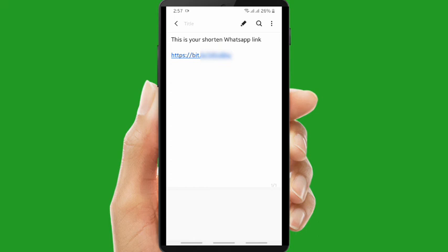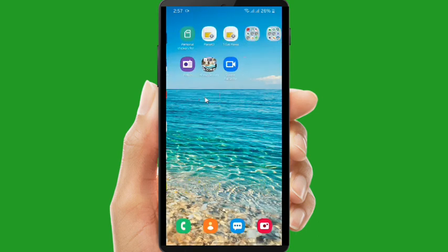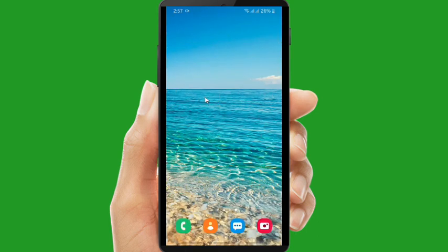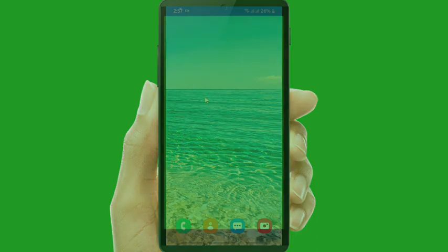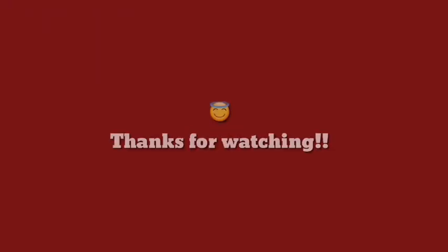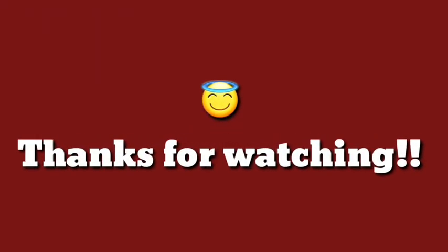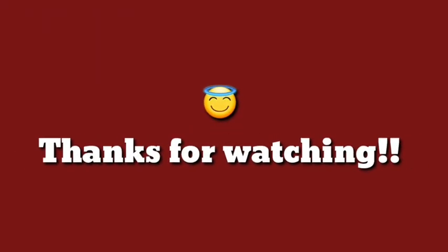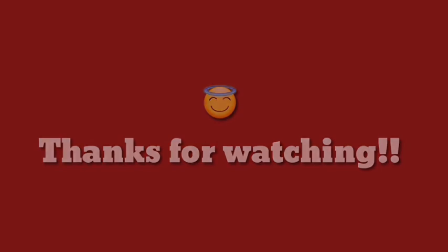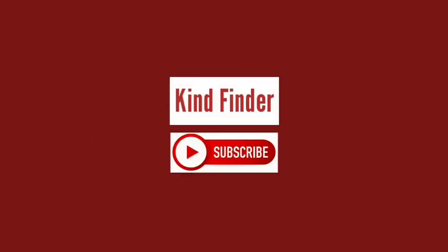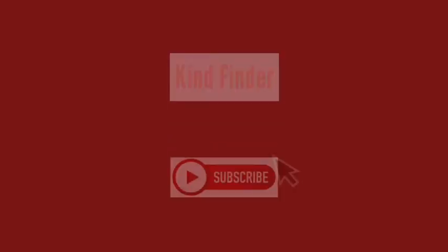So you can follow the steps that I've shown you to shorten your WhatsApp link. Thanks for watching and if you guys have any questions or suggestions, please comment on our videos. Don't forget to subscribe to Kind Finder. Thank you and see you.